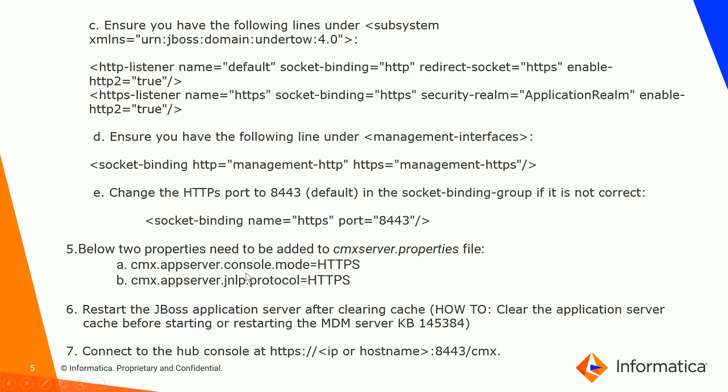After that, if you want to always use HTTPS to launch your JNLP file, make sure you add the below two properties, A and B, under cmx.appserver.properties file under the infa_mdm/hub/server/resources directory, because this will force the JNLP to launch with HTTPS instead of the remote EJB that it uses. Next, just restart JBoss after you clear your cache. To clear cache, you can follow the KB steps in KB 145384.